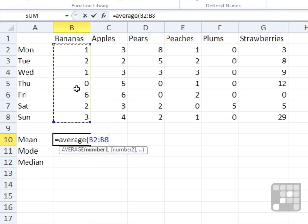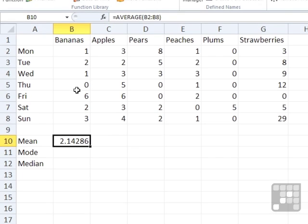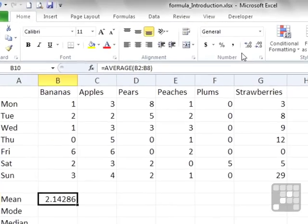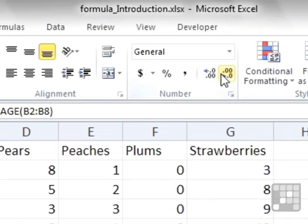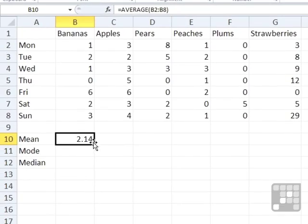I don't need to close those brackets. And we have a mean, an average, of 2.14286. Quite accurate. Let's reduce the number of decimal places. On the home ribbon, we can reduce that to, say, two. So our family have eaten, on average, 2.14 bananas each day.